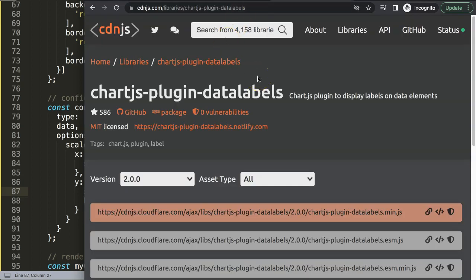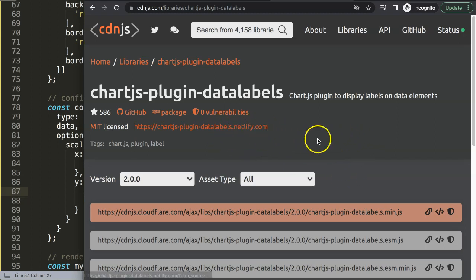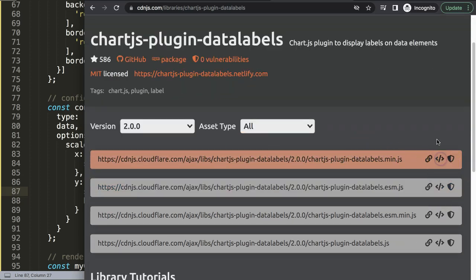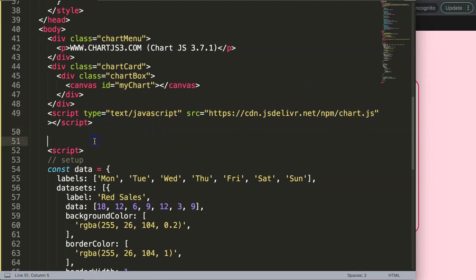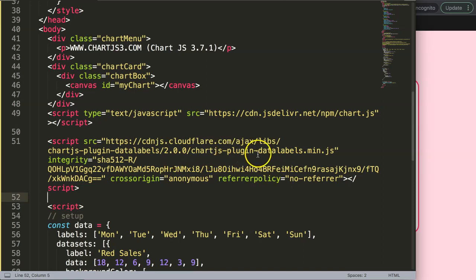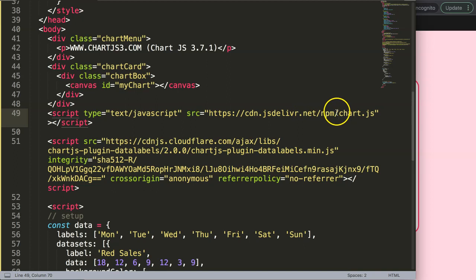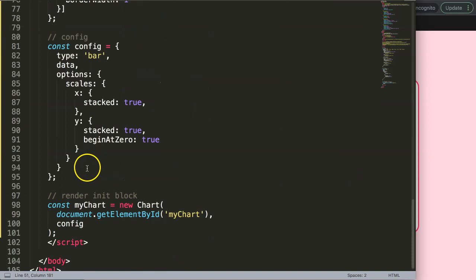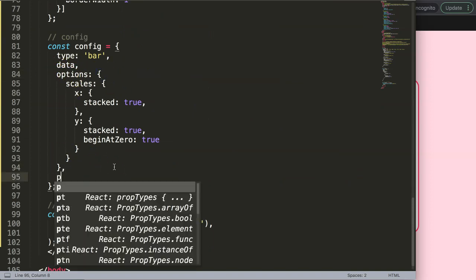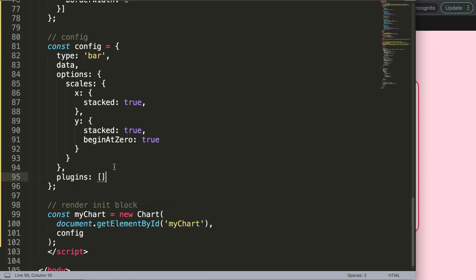Now it's time to add data labels. I'll use a specific plugin — chartjs-plugin-datalabels — which you can find on cdnjs.com. We need this JavaScript file. I'll scroll up and after the Chart.js library is loaded I'll add this plugin script, because it depends on Chart.js and needs those variables already loaded. After saving and refreshing nothing happens yet — we still need to register the plugin. In the options I'll add plugins: [ChartDataLabels] to register it.